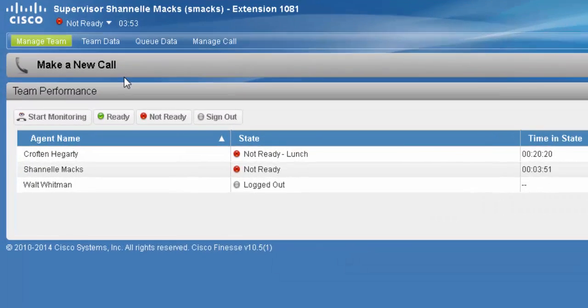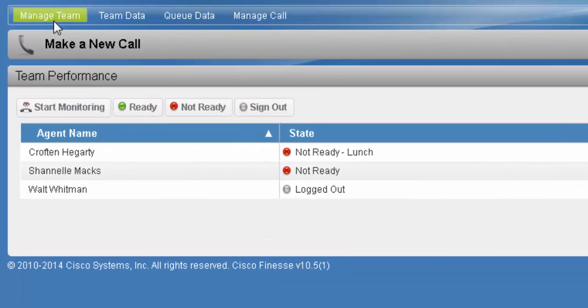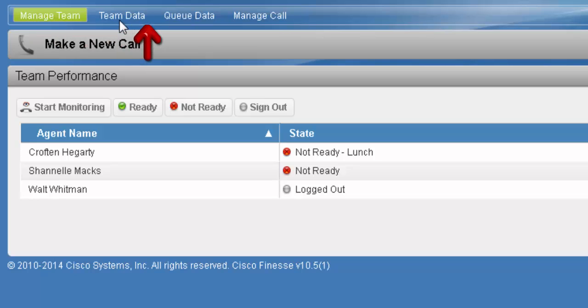Moving down now, we have four tabs to look at: Manage team, team data, queue data, and manage call.